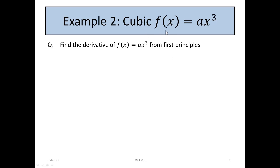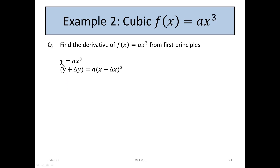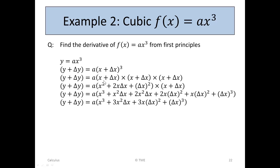Example 2. A cubic function: f(x) equals ax cubed. Find the derivative of f(x) equals ax cubed from first principles. We write it as y equals ax cubed. In place of y we put y plus delta y, and in place of x we put x plus delta x. So y plus delta y equals a times (x plus delta x) cubed, which is (x plus delta x) times (x plus delta x) times (x plus delta x).